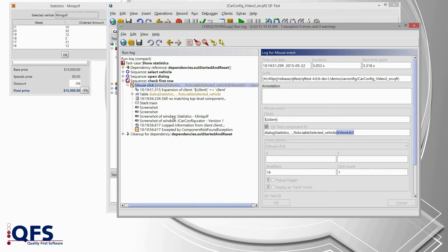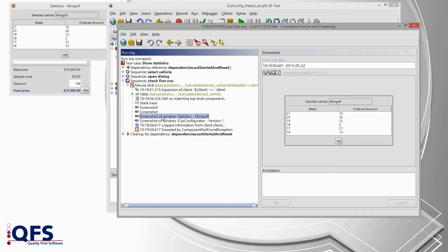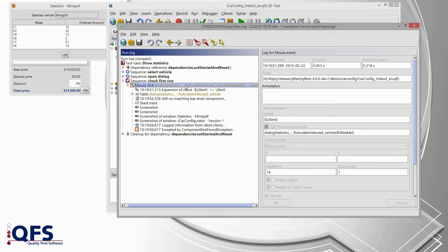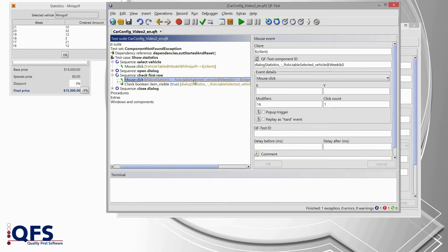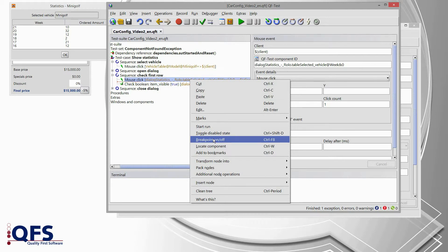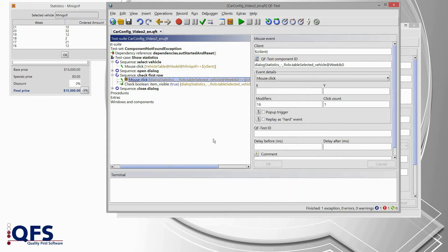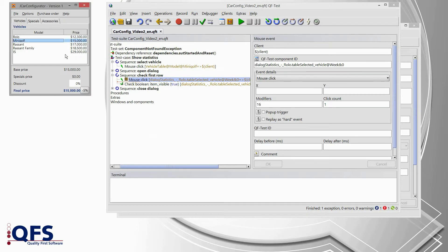Let's go to the screenshot of the dialog to see whether everything is there. Here we have the screenshot of the statistics dialog, and there we also see the table. So actually everything seems to be fine. Now let's go back to the test suite via right mouse click, find node in test suite. Because I would like to rerun that test case I have to set a breakpoint via right mouse click, breakpoint on/off. I also close the statistics dialog because the test case takes care of opening the dialog itself.